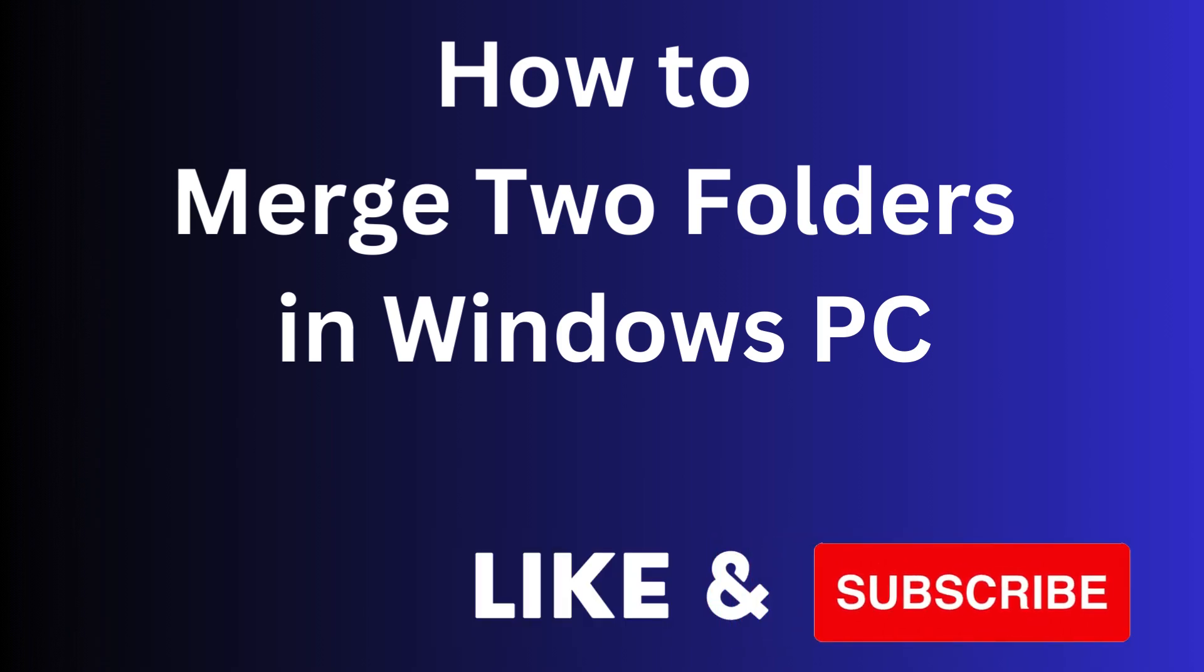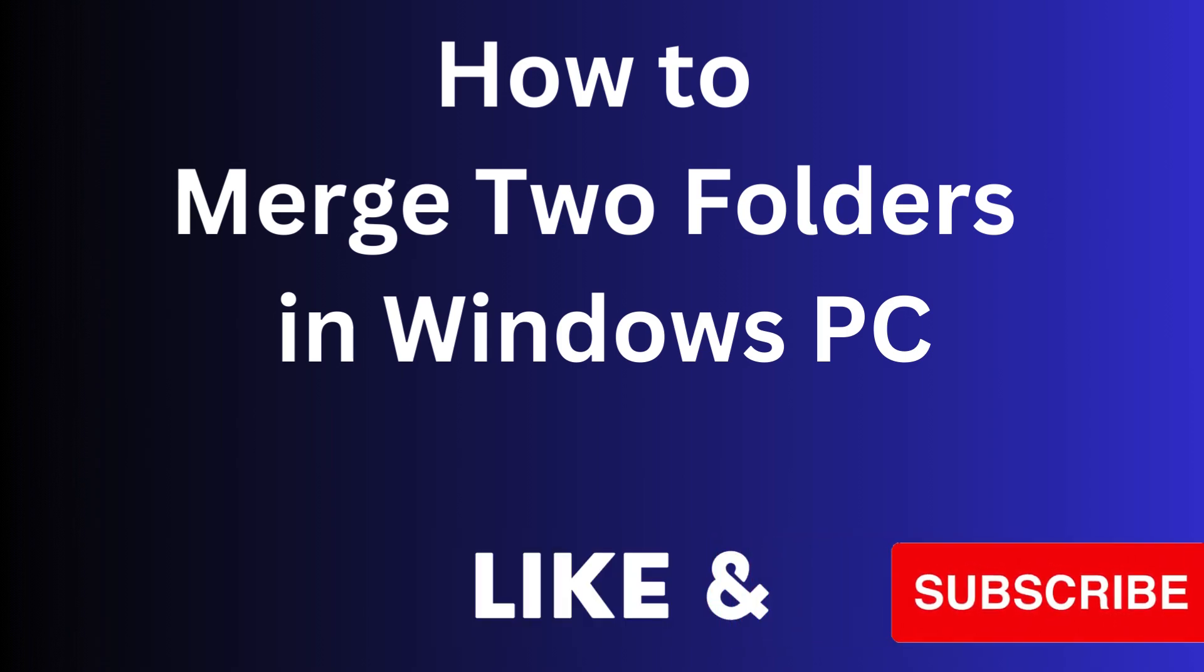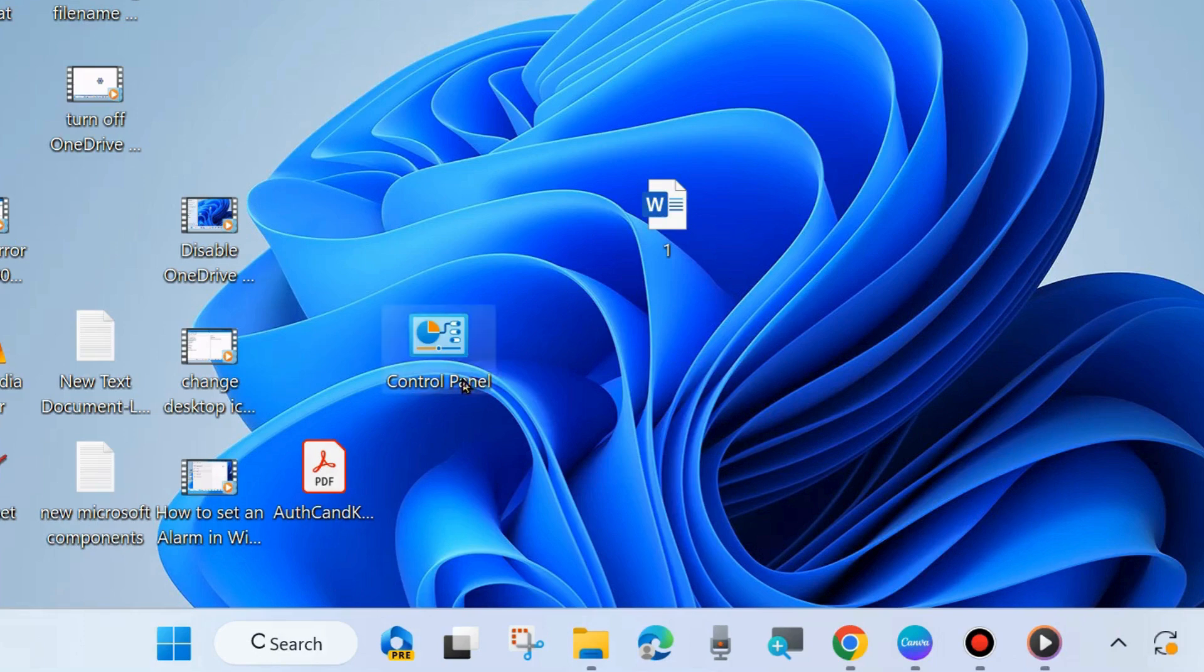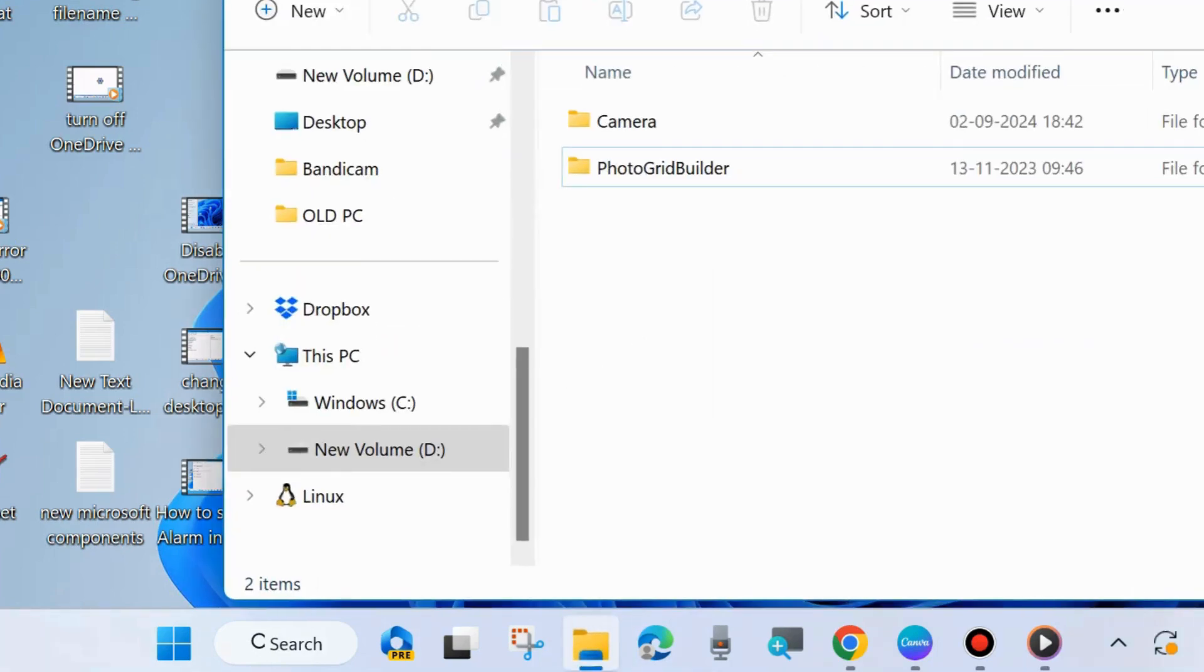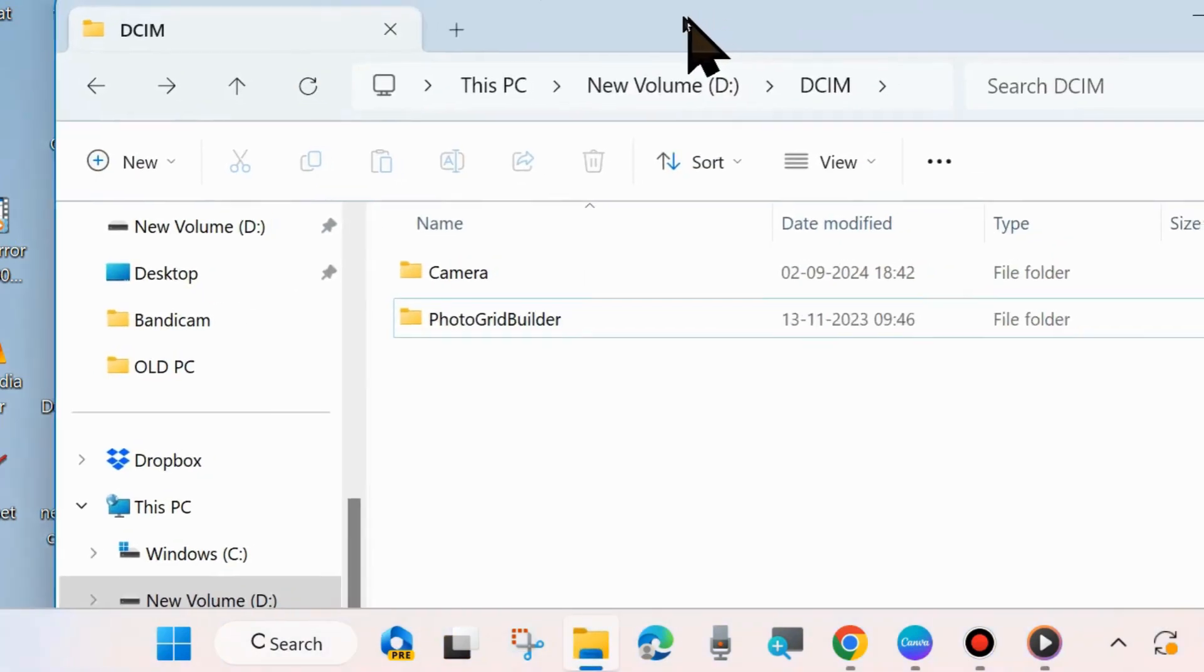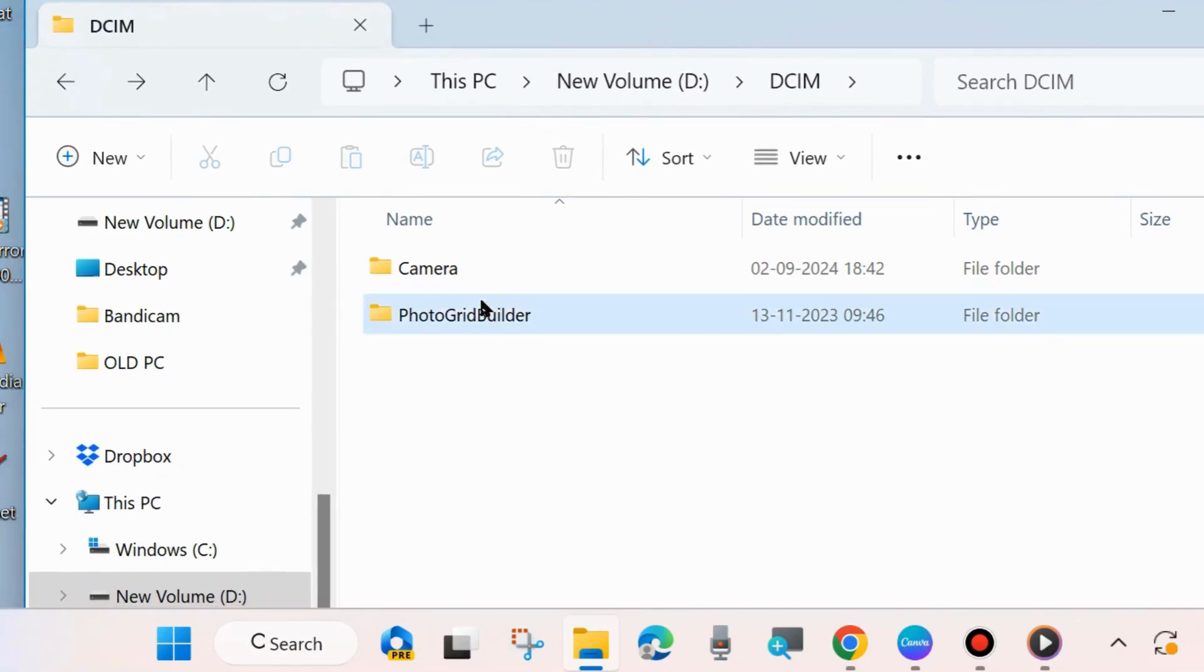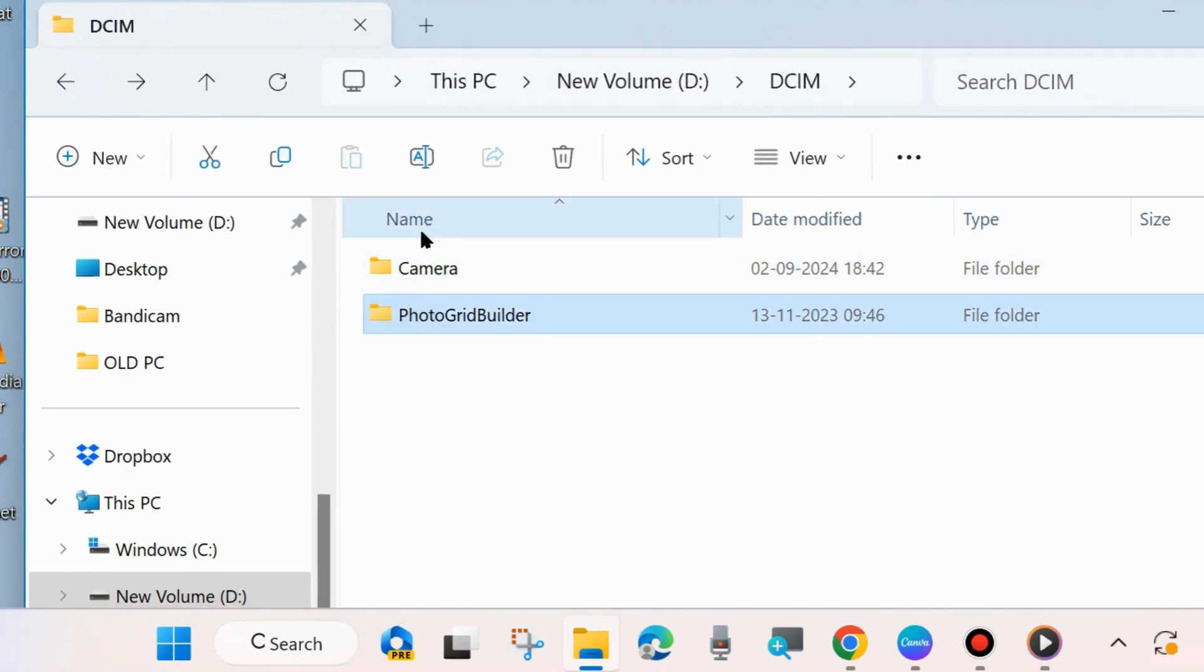Hello guys, how to merge two folders in your Windows 10 and Windows 11 PC. You can easily merge or combine two folders - we will merge these two folders in one folder.